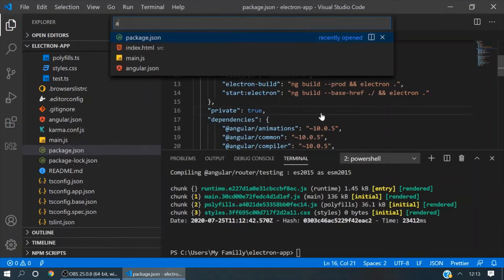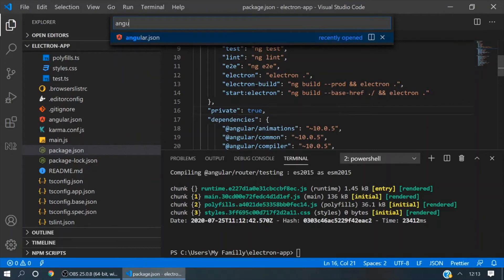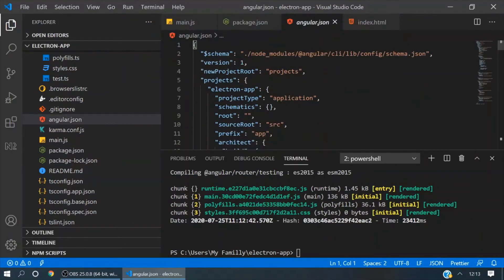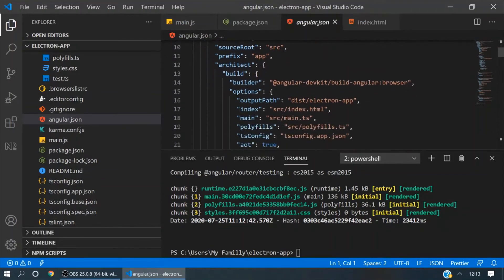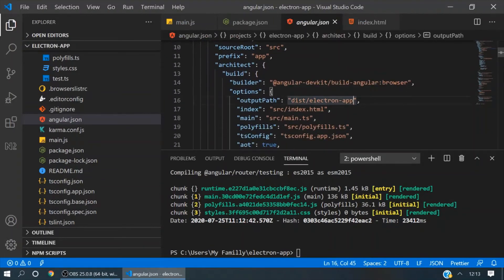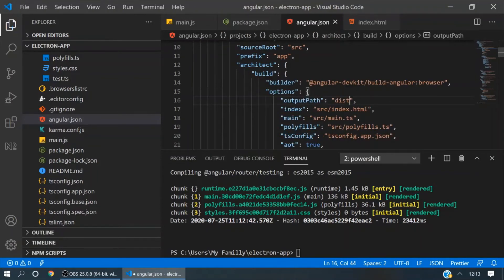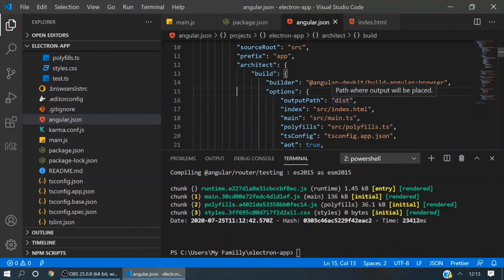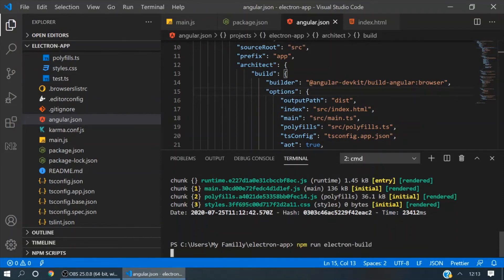Now go to your angular.json file. Here, search for 'outputPath'. It is there. Now just remove the existing value and make it only 'dist', because in the main.js file we reference this dist folder. So here again we will run this command.